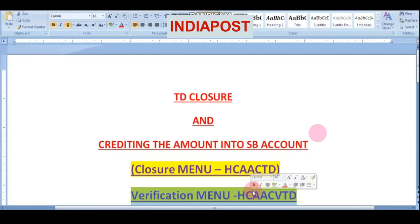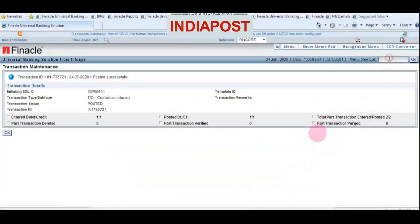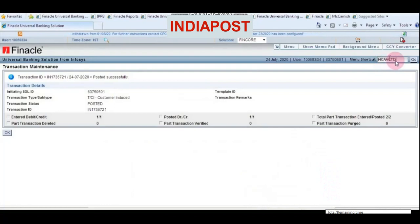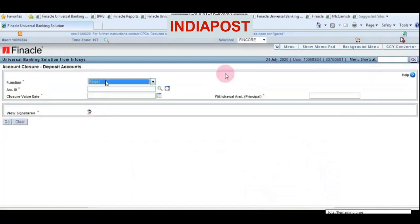This is exactly similar to MIS closure because MIS closure and TD closure use the same menu. Log on to Finacle as operator, enter HCAA CTD in the menu shortcut and click Go.